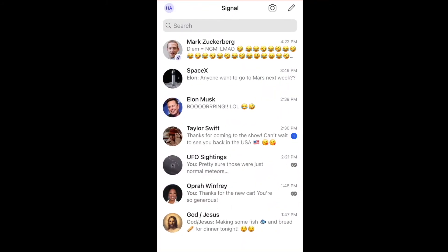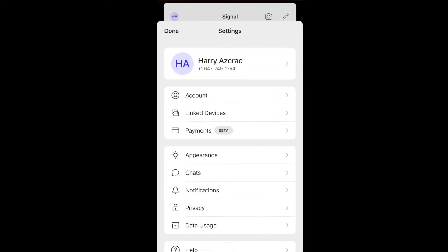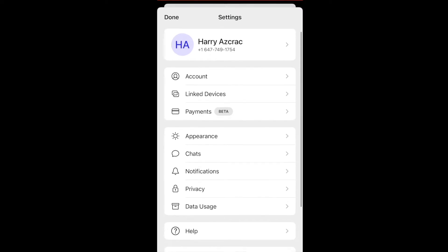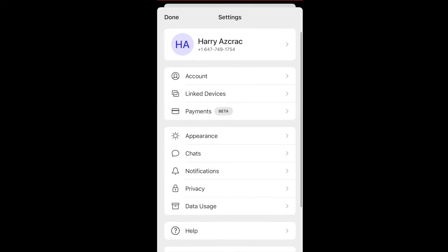To get to settings, click on the top left icon with your initials. Once you're in the settings page, if you're on the most up-to-date version of Signal, you should see the payments feature right under Link Devices. If you don't see payments there, you're probably not running the most up-to-date version of Signal.